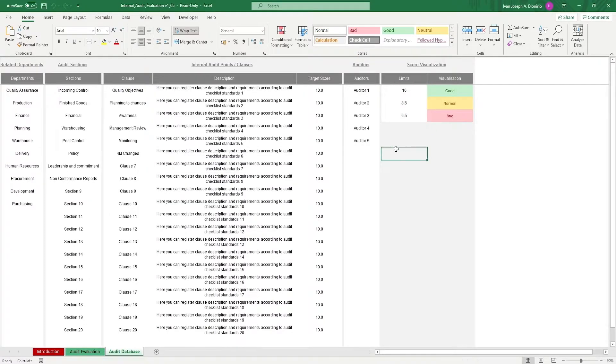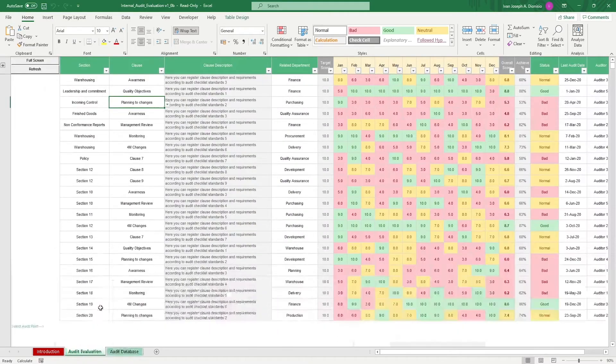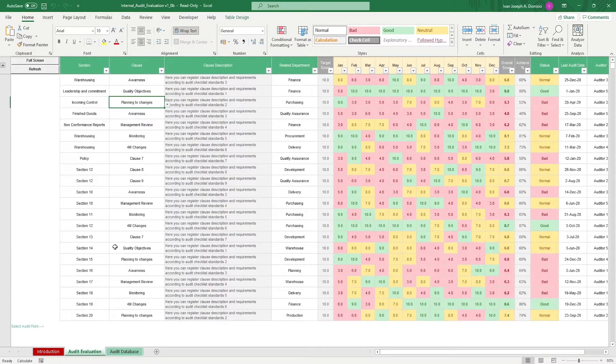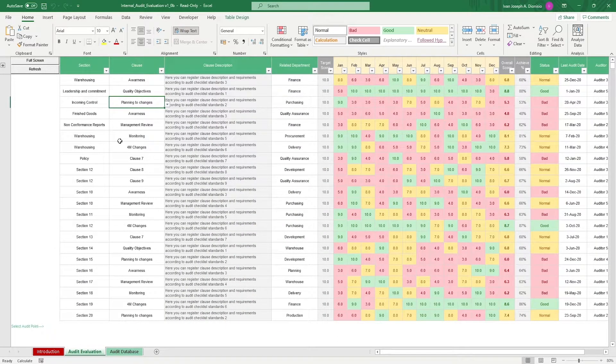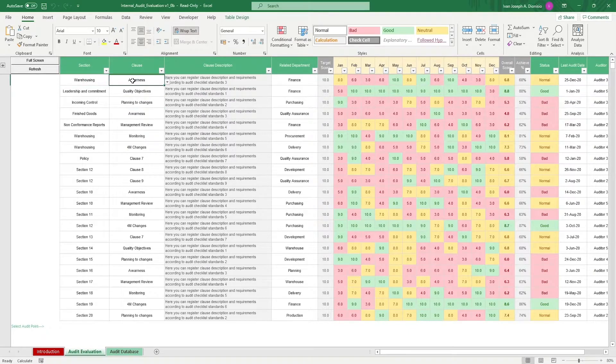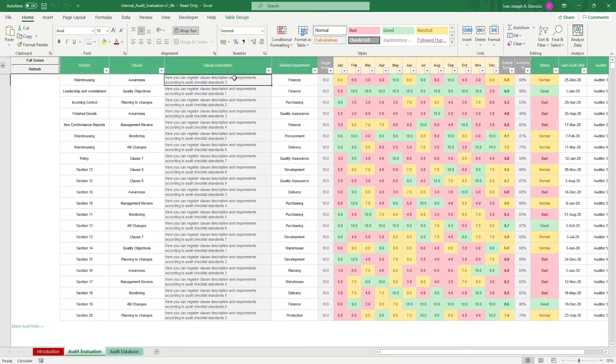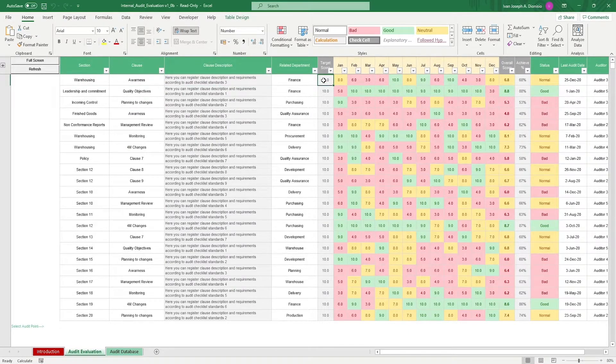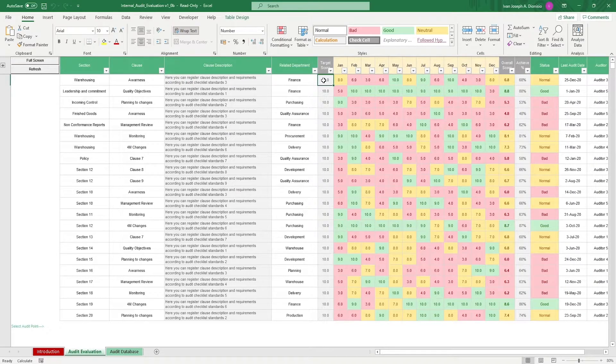Once done, you can move over to the audit evaluation sheet. In here, we log the different findings that we have. Input the section, the clause that you're checking against, then the description, and the target score should appear automatically.